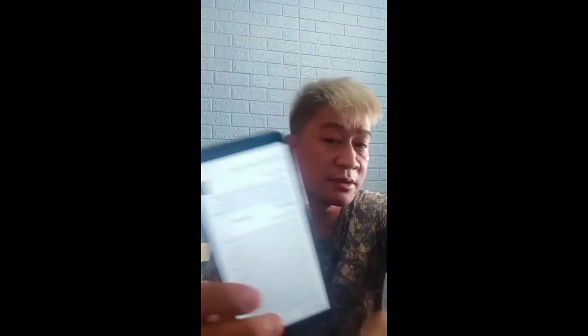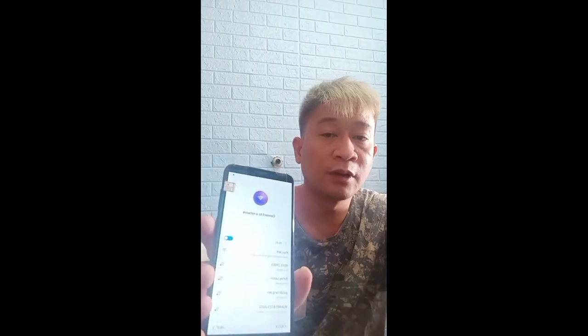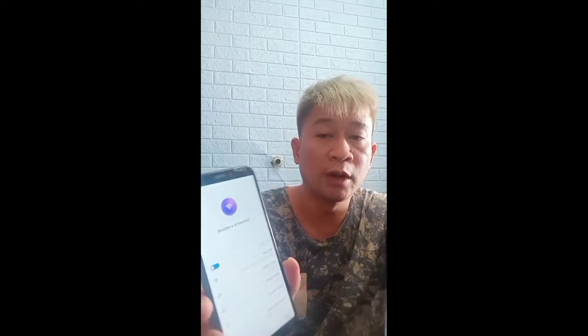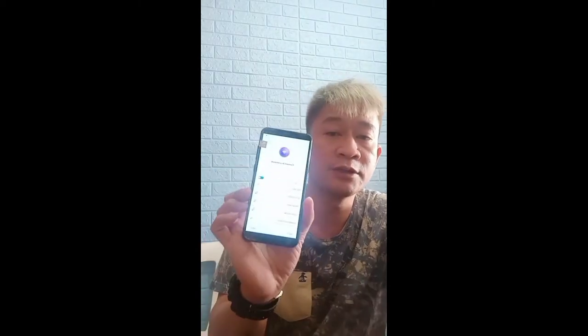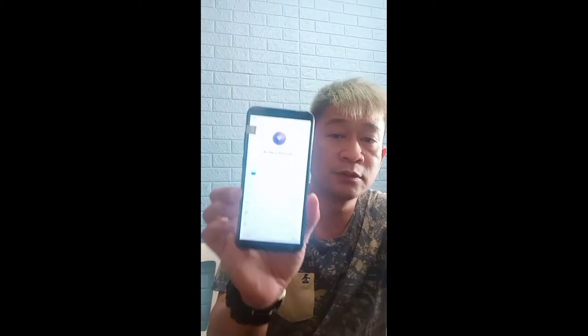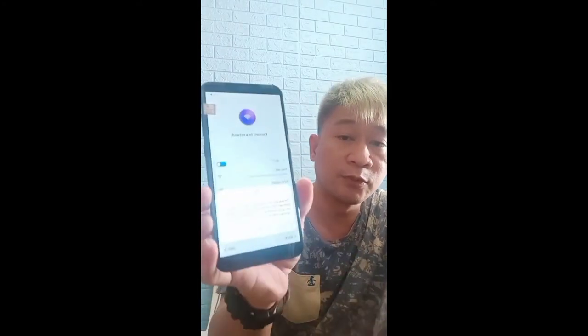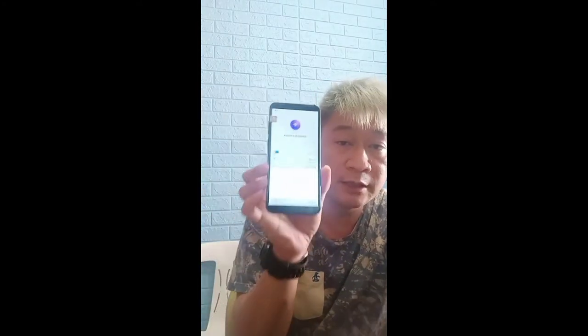So what's up mga ka-gadget, this is K-Gadget Clinic again and we're making another vlog about the Y6 Prime, Huawei Y6 Prime. The exact model number is A2L22. The problem is the account, so when we connect it to wifi, this is what will appear.